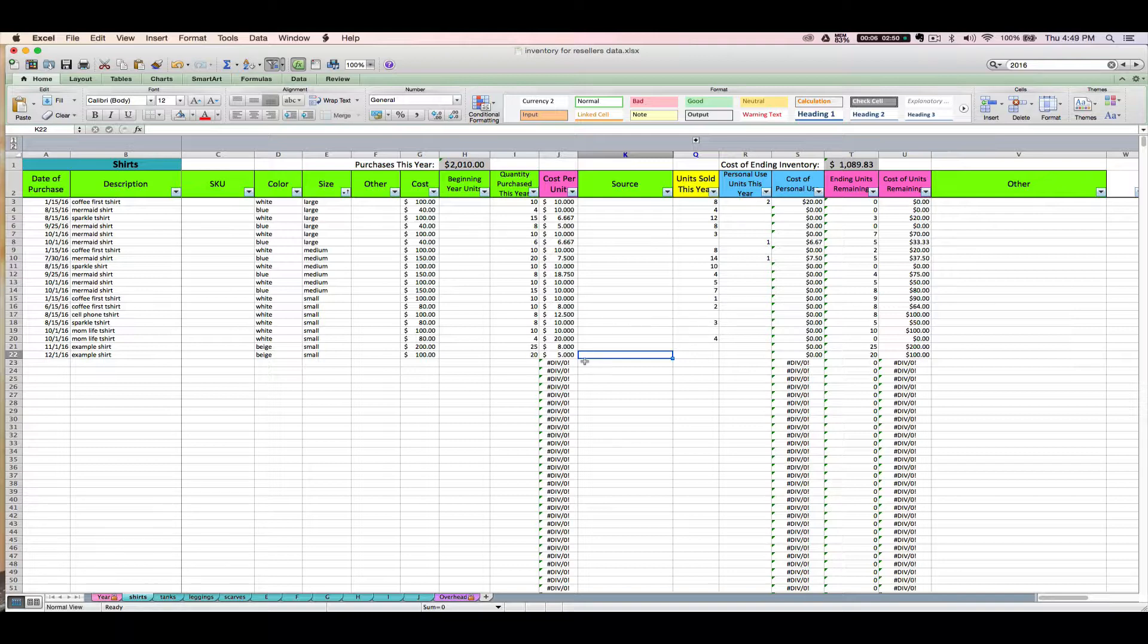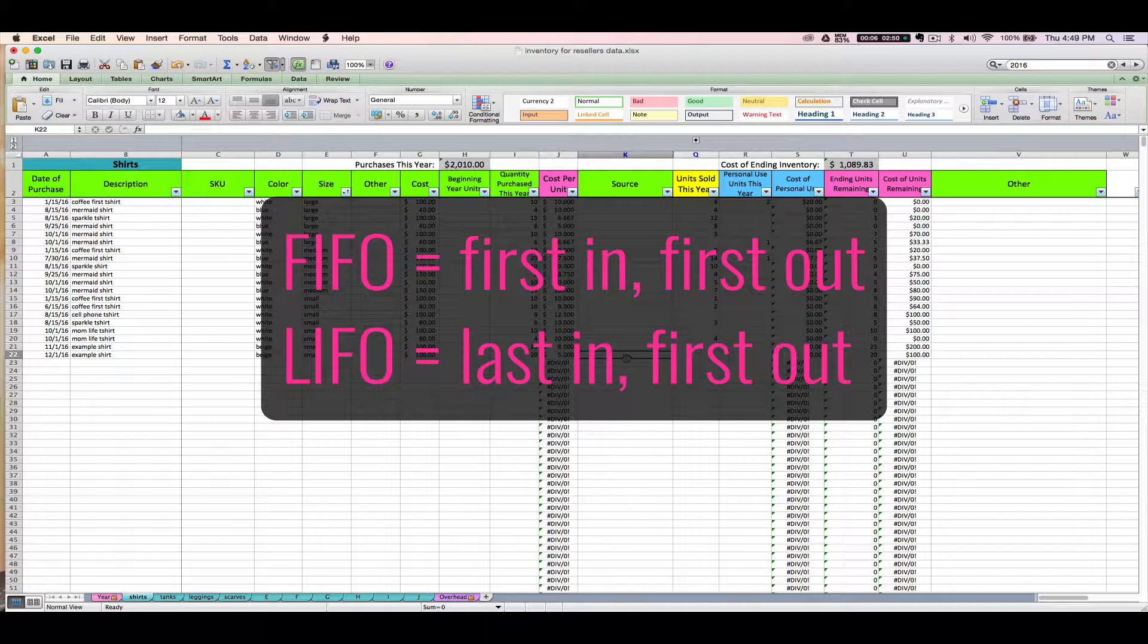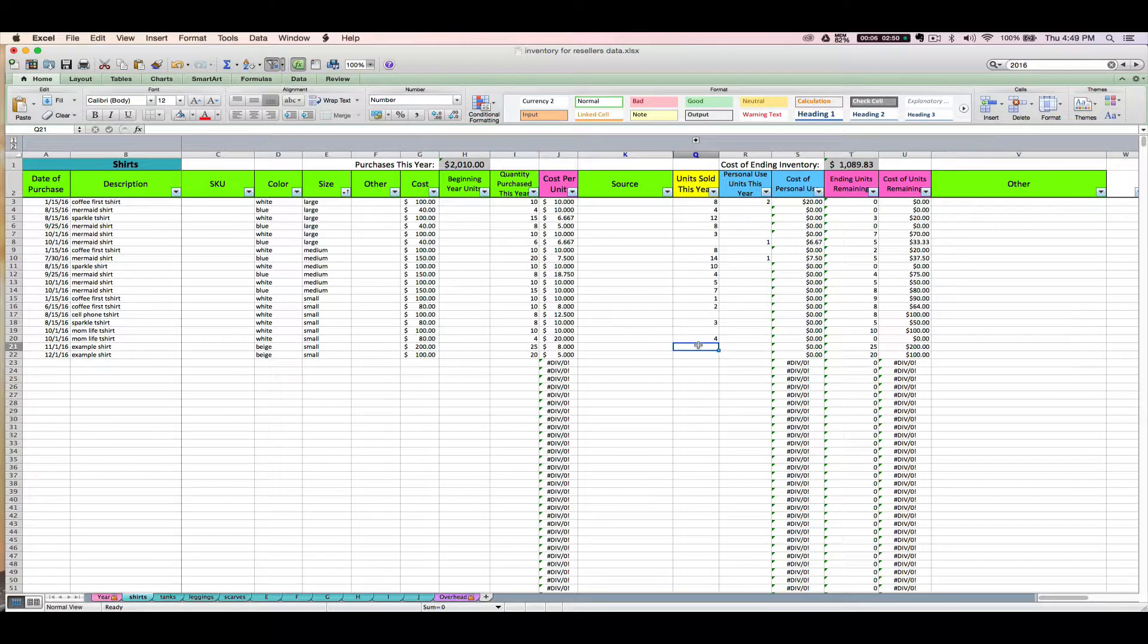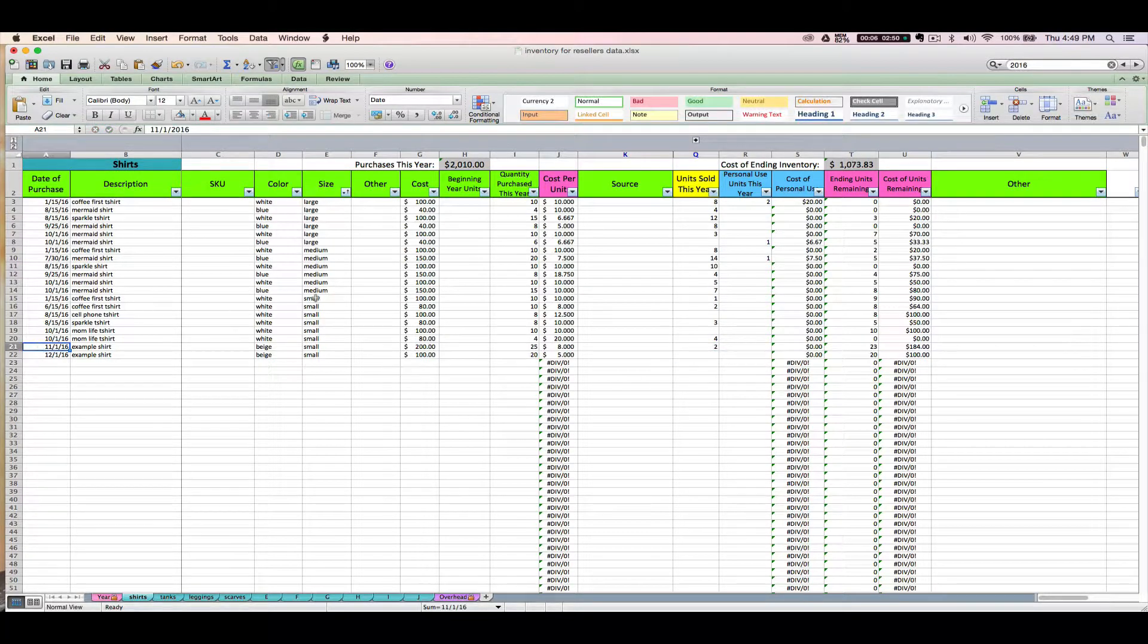But basically, FIFO stands for first in first out, and LIFO is pretty much the opposite, last in first out. So if you're going to adopt the FIFO method and you sell two shirts on December 15th, then you say the first shirts in are the first shirts out. So that means I sold my oldest shirts first, two from the November bucket, even if that's not what really happened in real life. It's okay for accounting purposes to use this method.